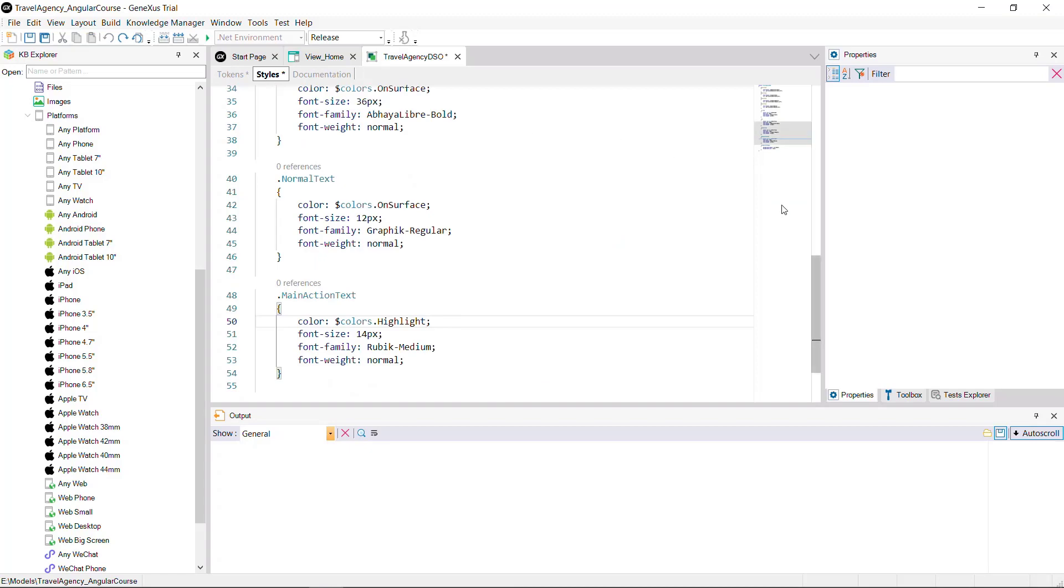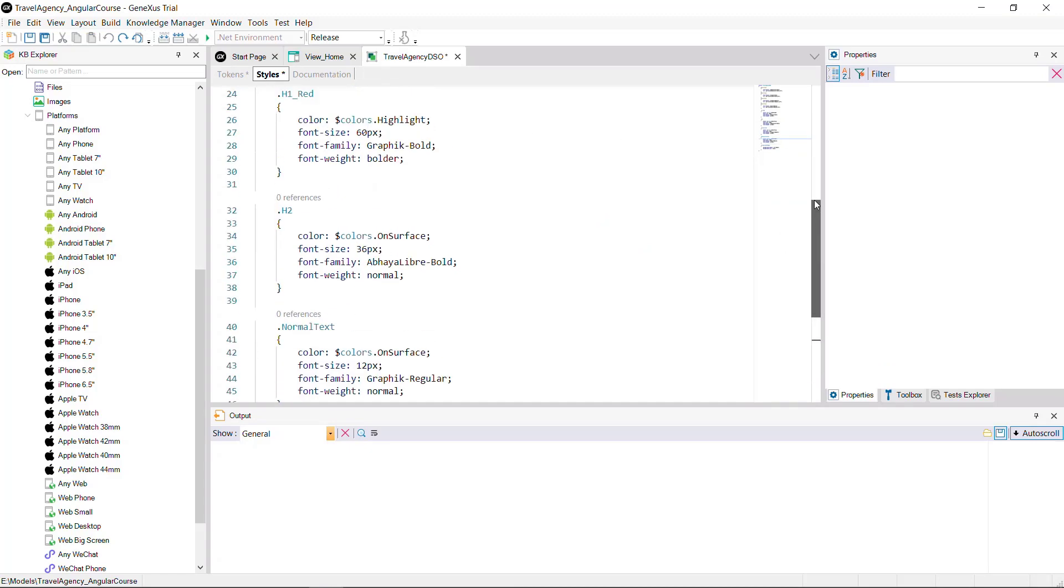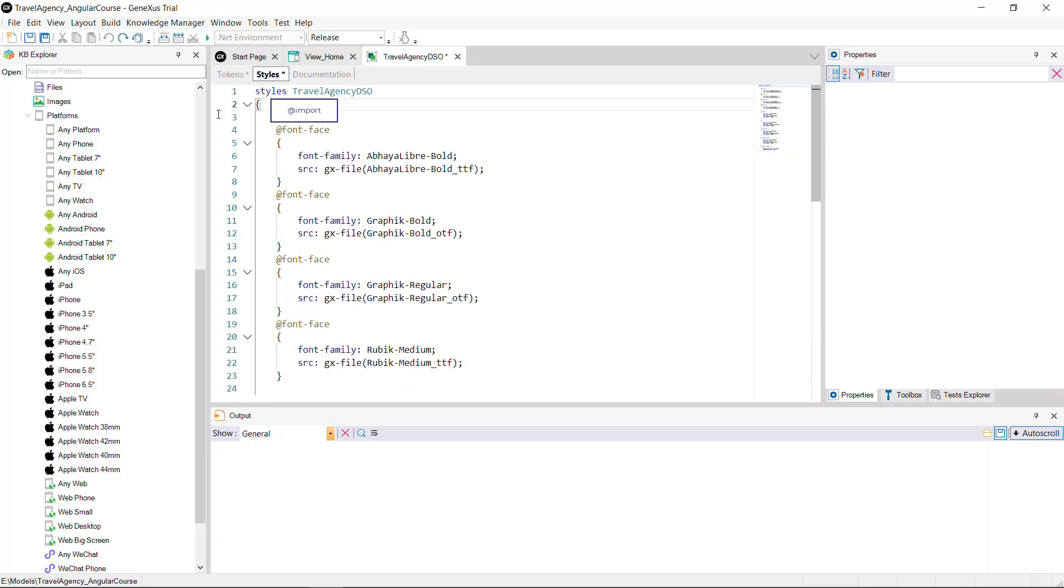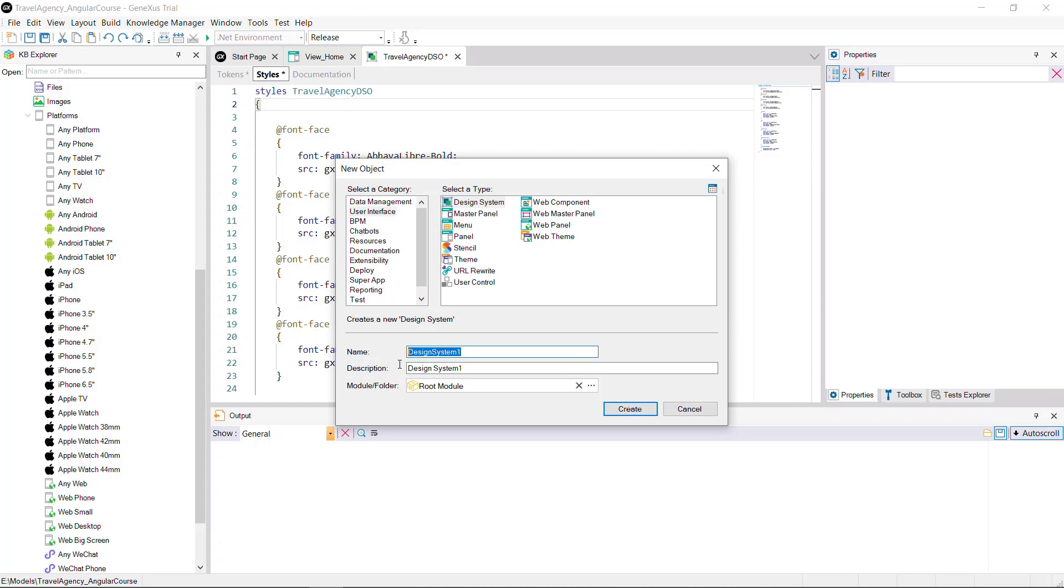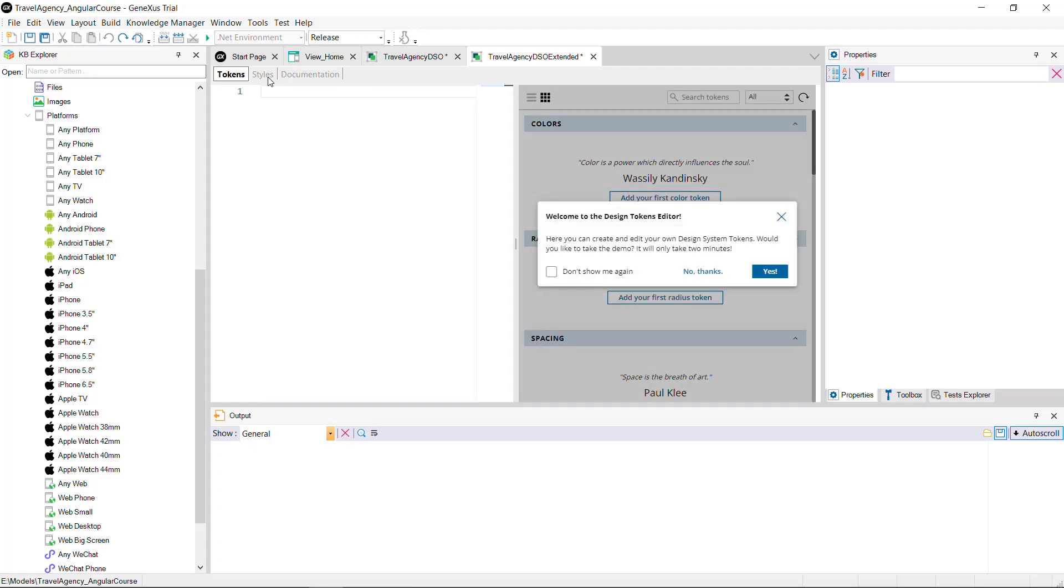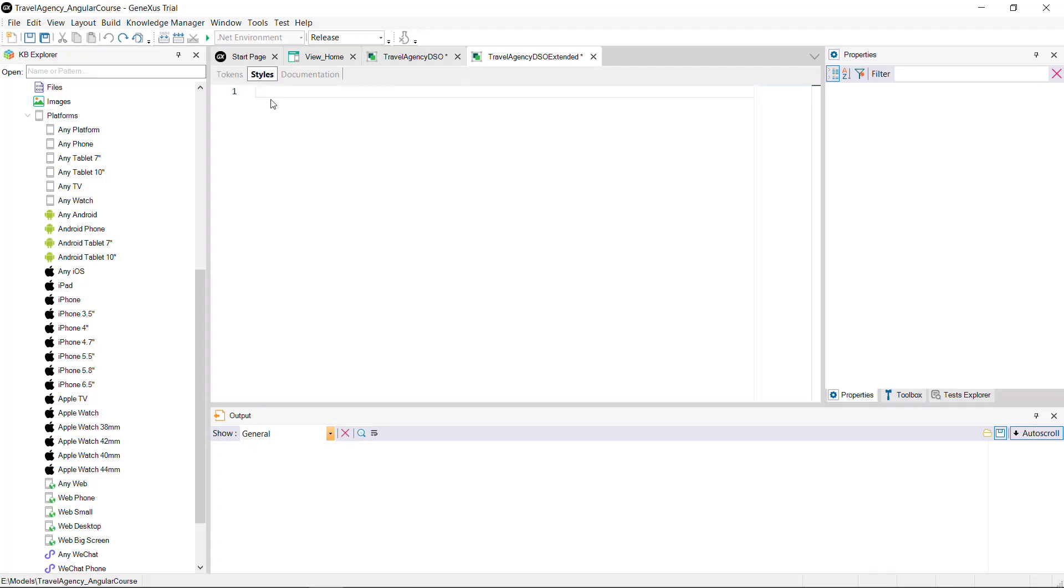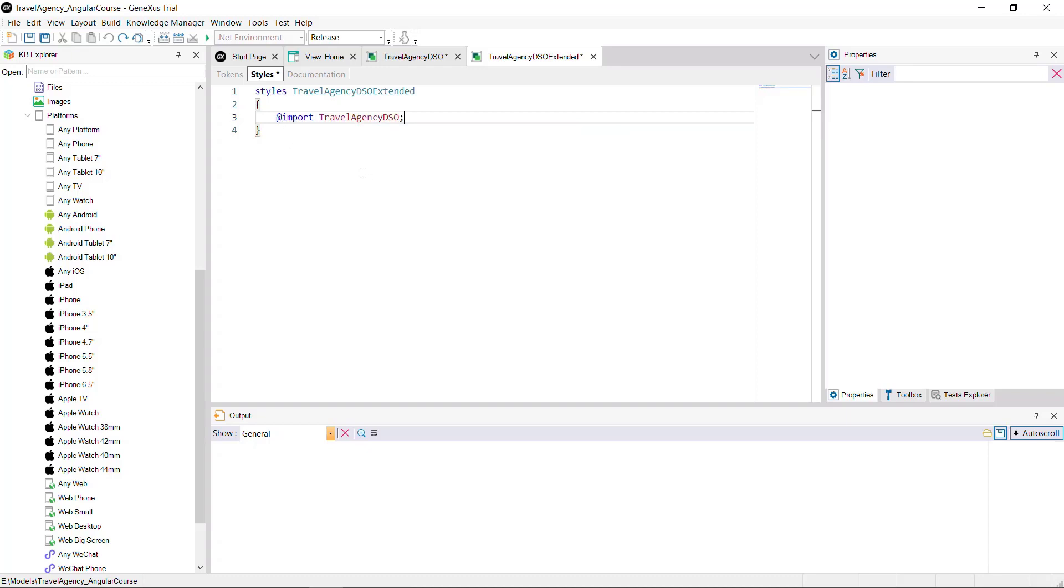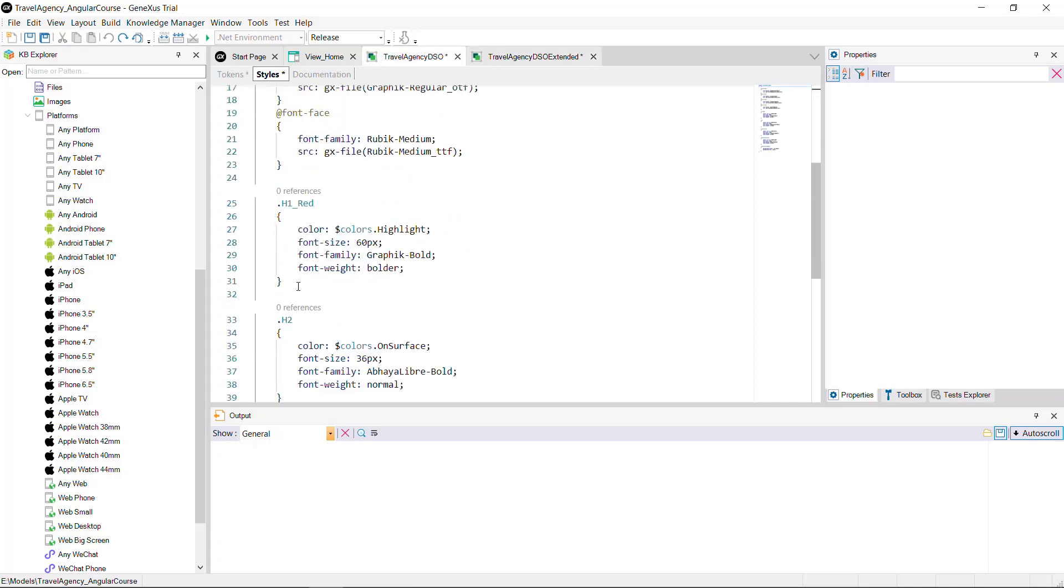One thing that's possible in a design system object is to import definitions made in another design system object. For example, you may create a design system object called travel agency DSO extended. And import the DSO built before. To that end, you'll use the at import rule. And the name of the design system object to be imported. In this case, you may reuse classes or tokens defined in the design system object that's imported.